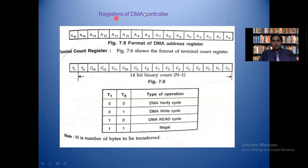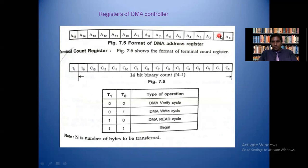So the first register of DMA controller is the 16-bit address register with 16 address lines A0 to A15, which gives each channel the ability to access 2 to the power of 16 memory locations — nothing but 64 kilobytes of memory.